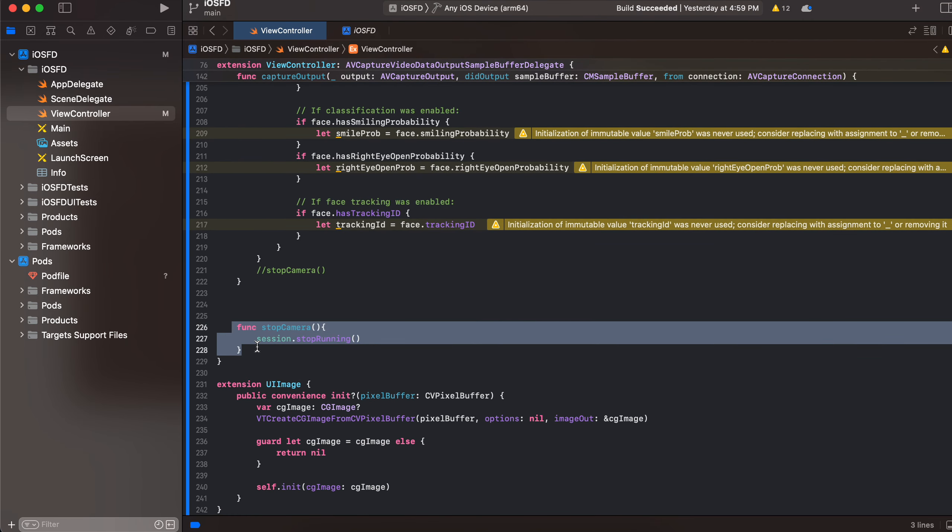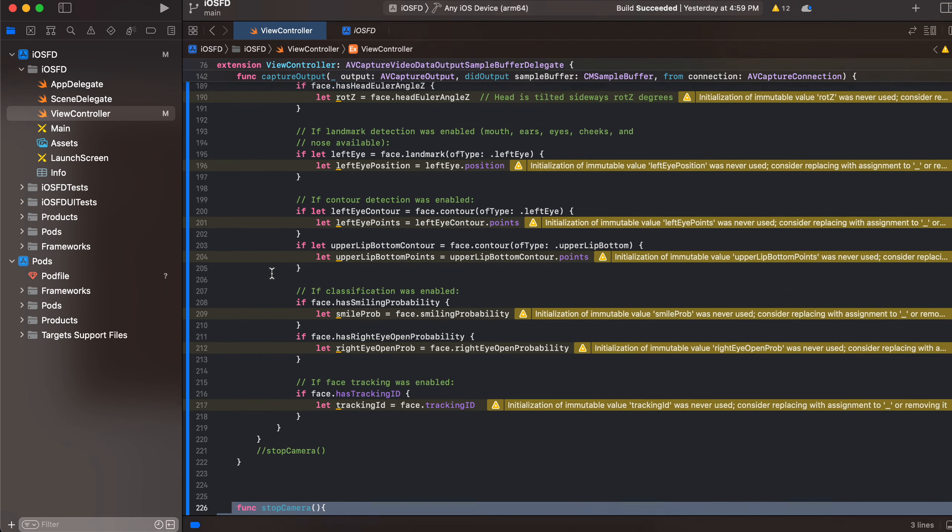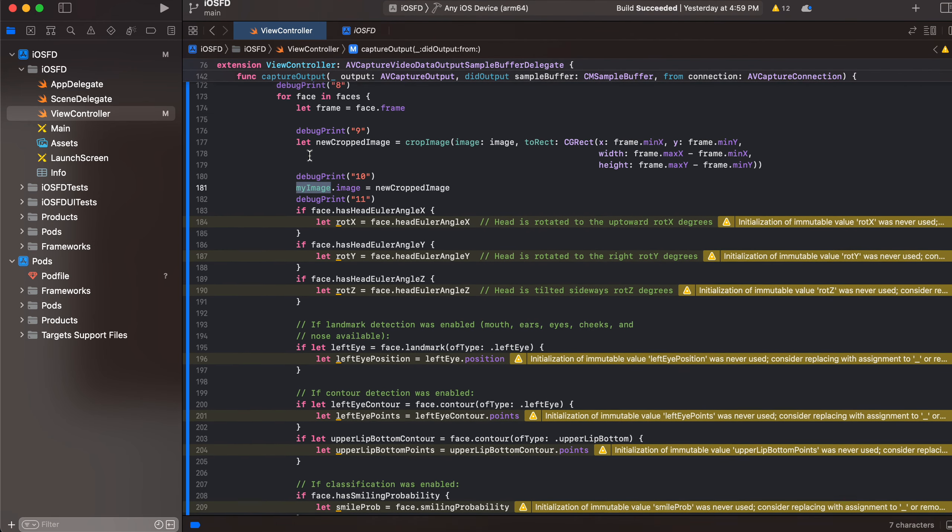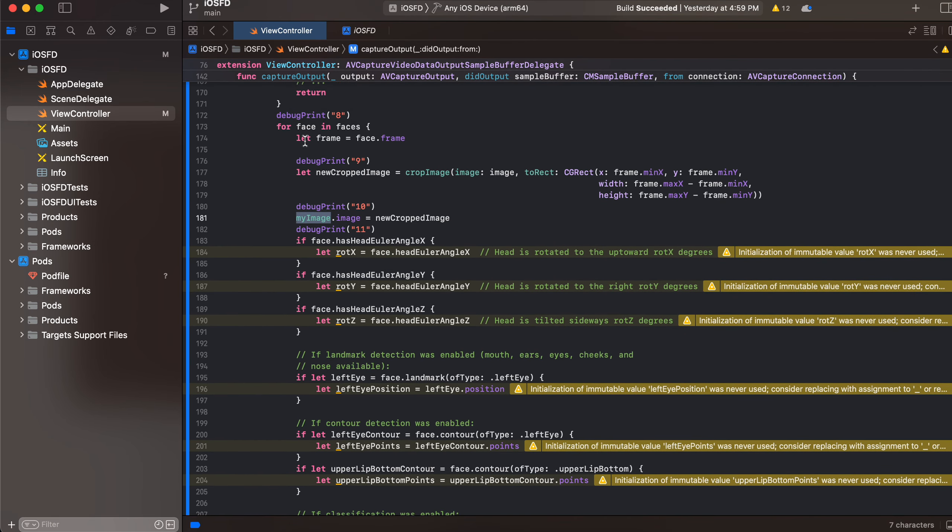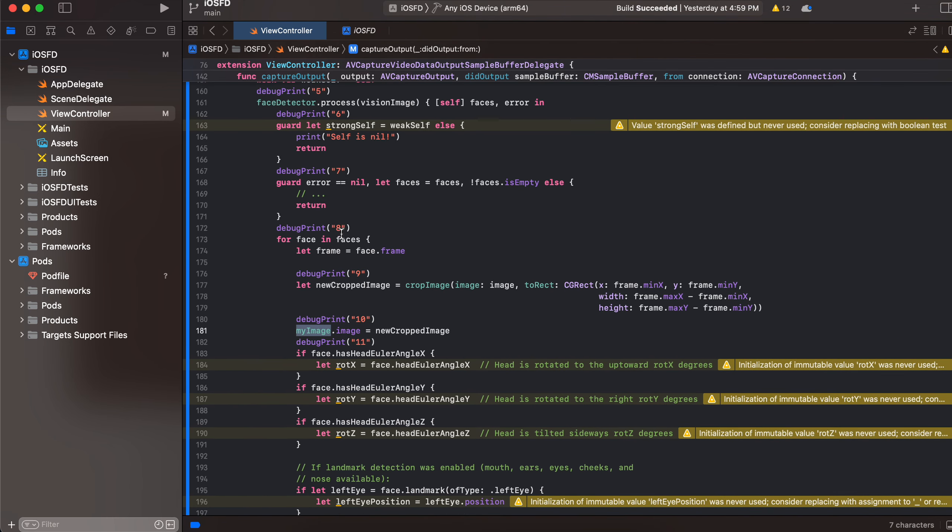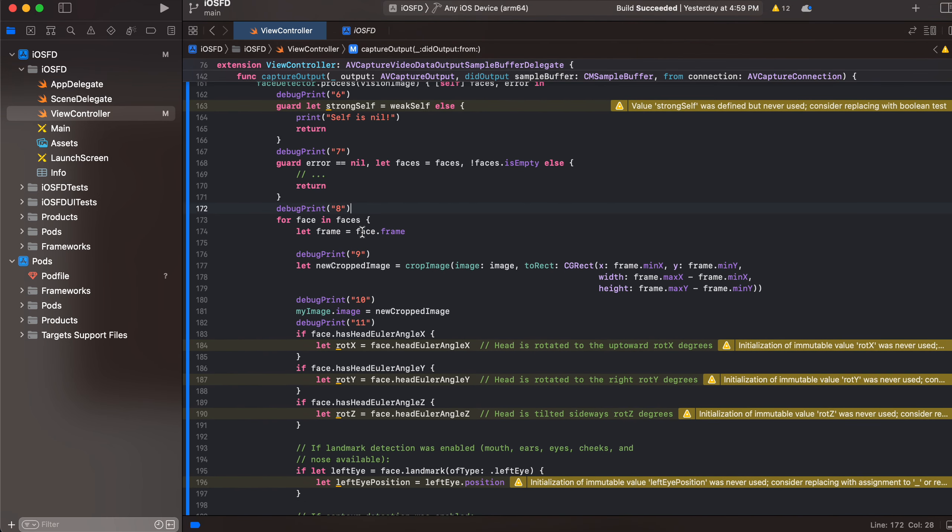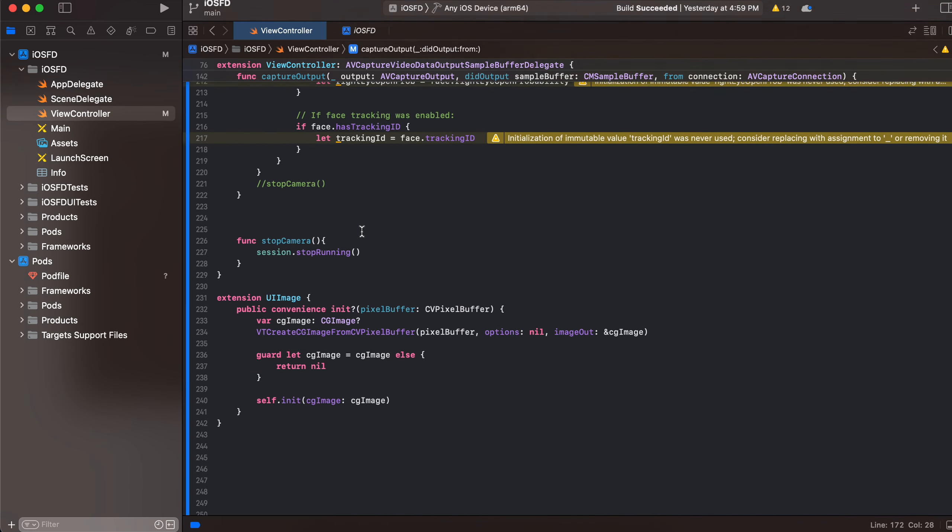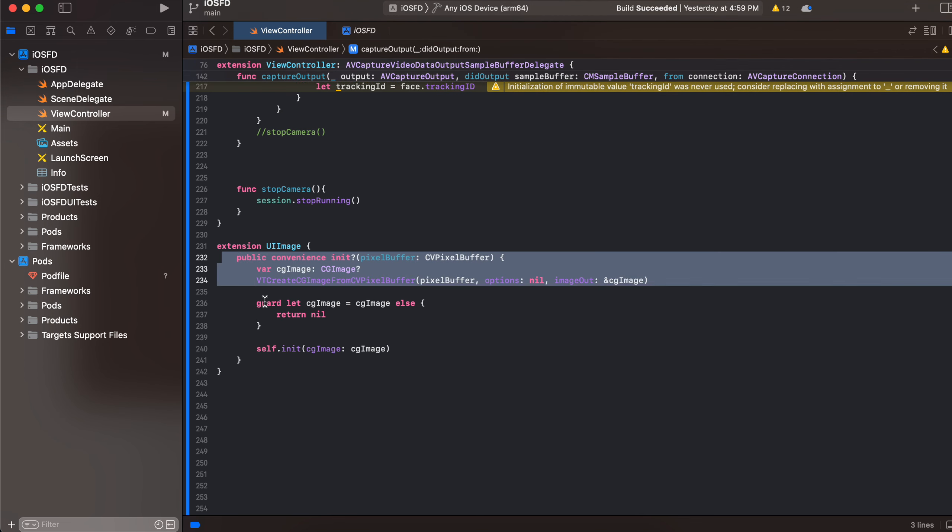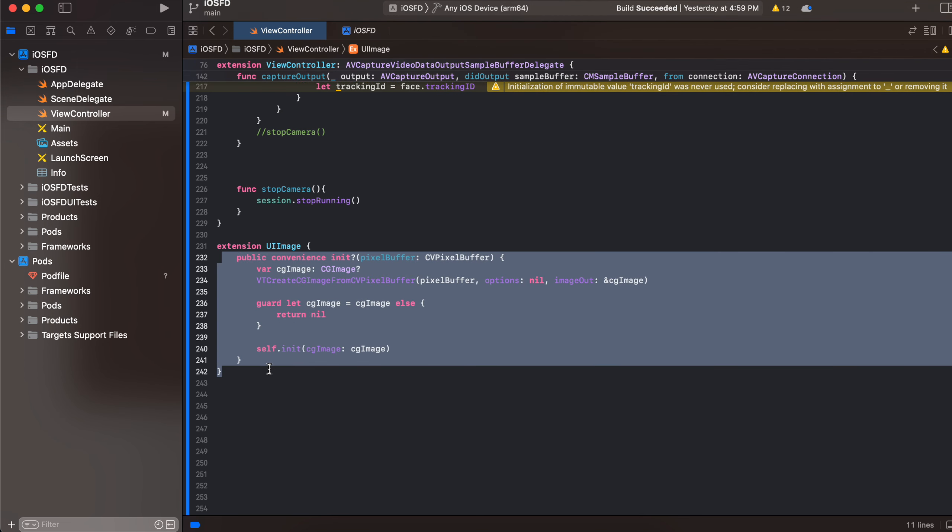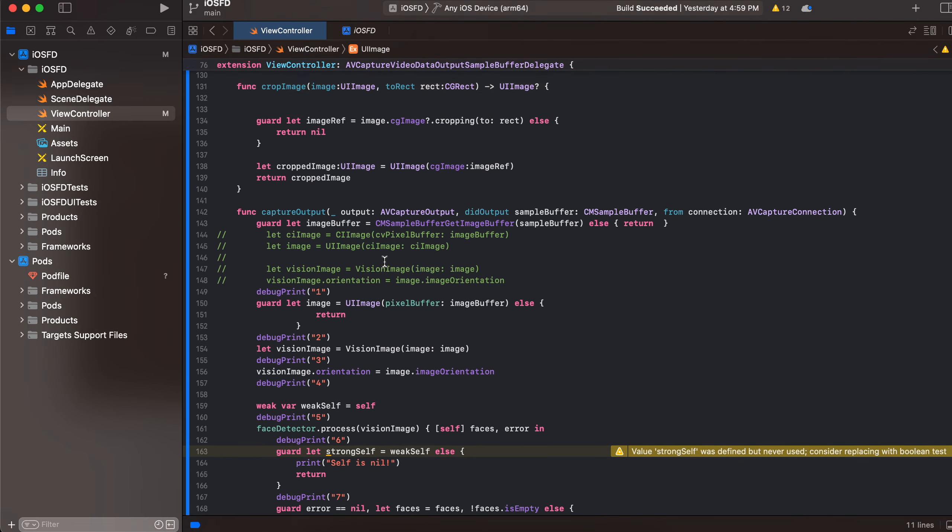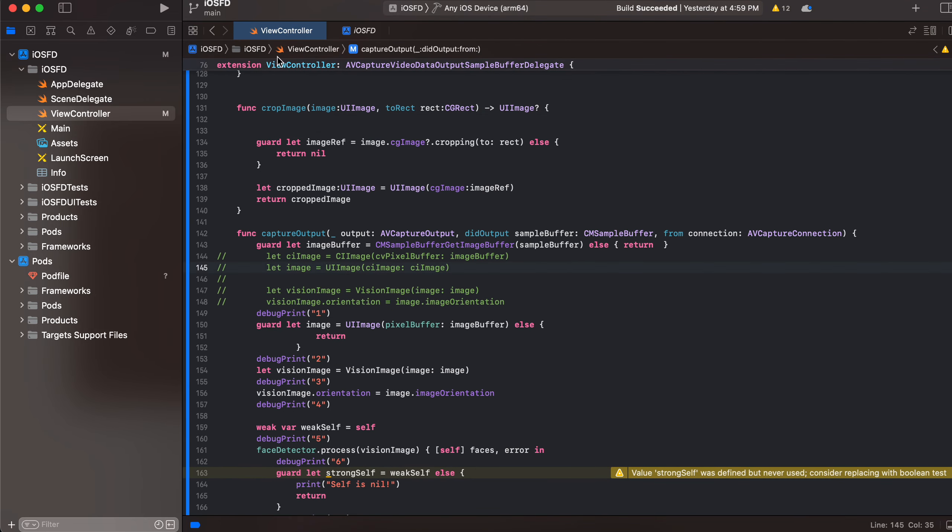Or over here, something like, once a face has been detected you can just stop the camera. And this is a convenient method for converting an image from a CV pixel buffer. So yeah, that's it. Thank you for watching, bye.